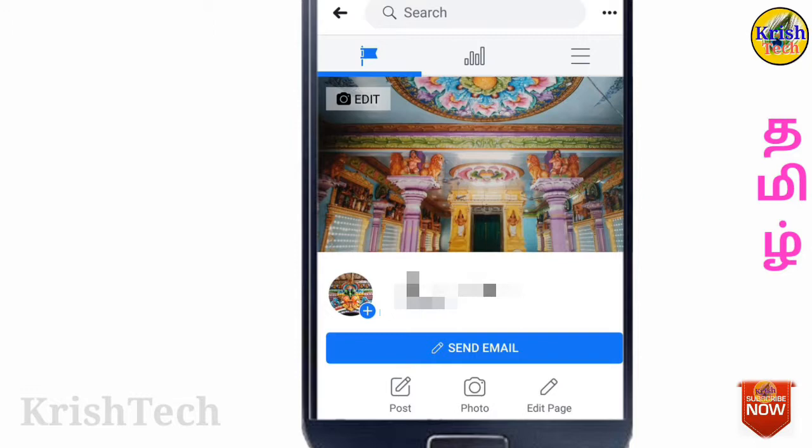But there are some conditions on the Facebook page. You can get a lot of information on the Facebook page. Now, there are some mistakes on the Facebook page, so you can delete the Facebook page.